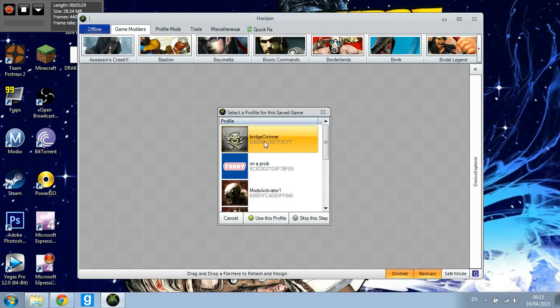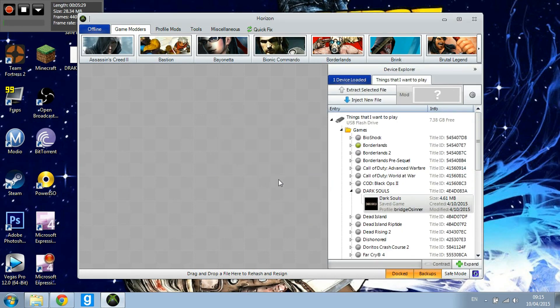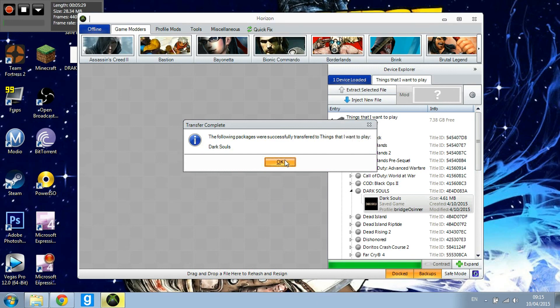Go to your file which you just used — DRAKS00005 — and hit Open. Make sure you have your account on your USB, or you can skip this step. Hit Yes and as you can see it'll stay as the same profile. Then just plug your USB into your Xbox and go to Dark Souls.